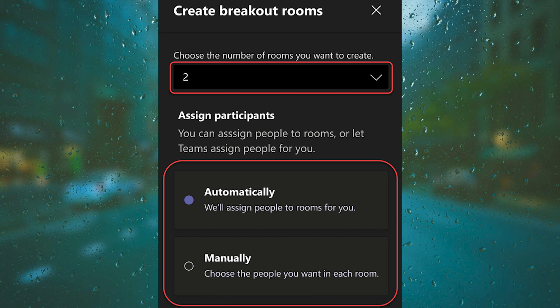Choose if you'd like your students assigned to breakout rooms automatically or manually, and then click on Create Rooms.